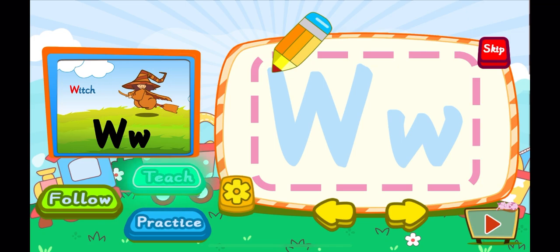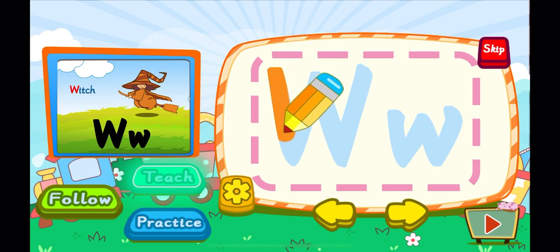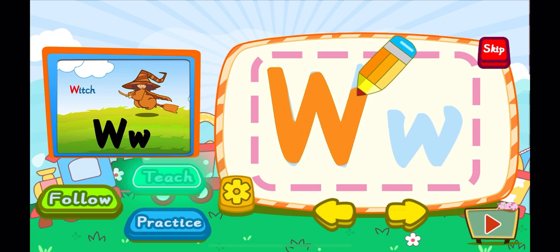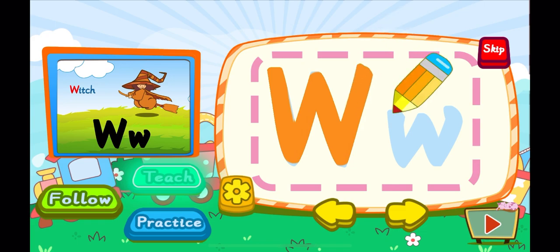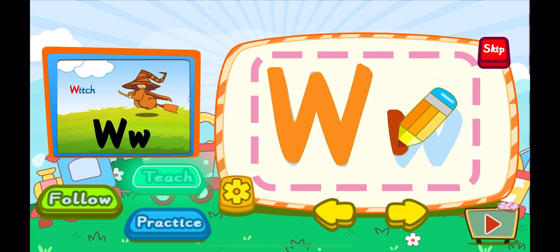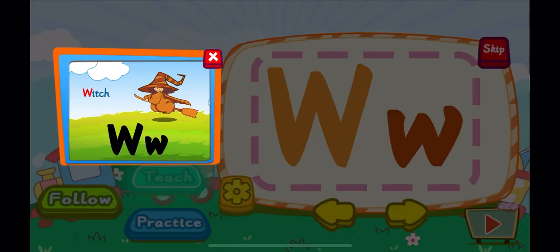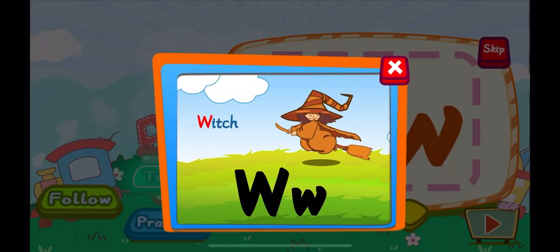This is the letter W. One, W. A letter W. One, W. A letter W. W is for which? W, W, W.